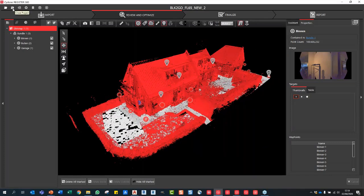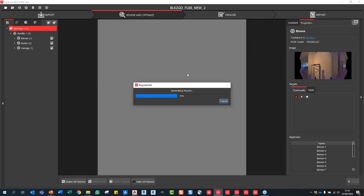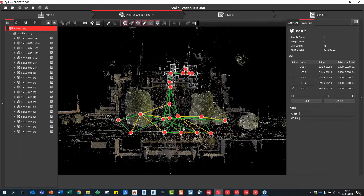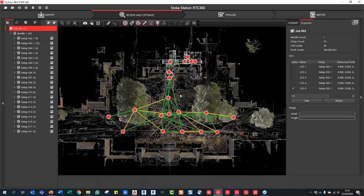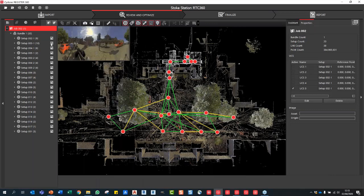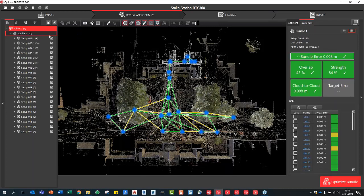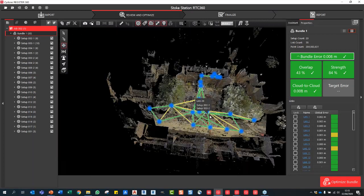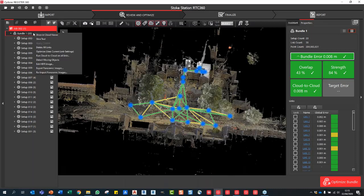Let me open this other project to show the export function. You can see how quickly the project opens. This dataset is already registered — some scans are colorized, some are grayscale, all the red markers have come through. All links are already established with the registration bundle error shown. You can also show suggested links within bundle — clicking that shows all the additional links the software will try to run through to tighten up the registration further.